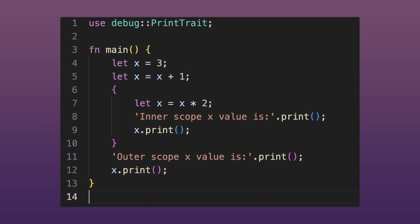Let's examine the code in this main function. Once again we created a variable called x and assigned the value 3 to it. Next, we re-declare the variable x by using the let keyword again and assign the value x plus 1 to it.